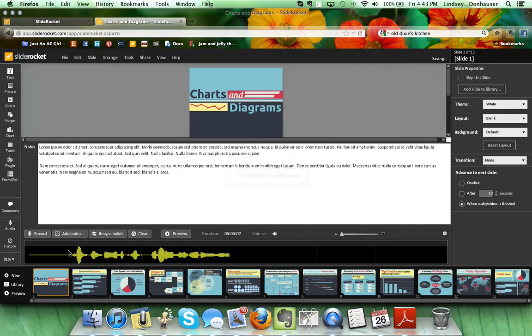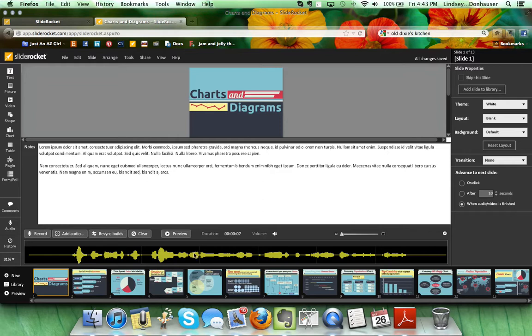So if you notice, it gave me a countdown and then I got to hit stop. Once it has recorded the text, the audio is here showing on the bottom, and if you want to listen to it you can click the little preview button, and I'll click the preview and let you hear it.